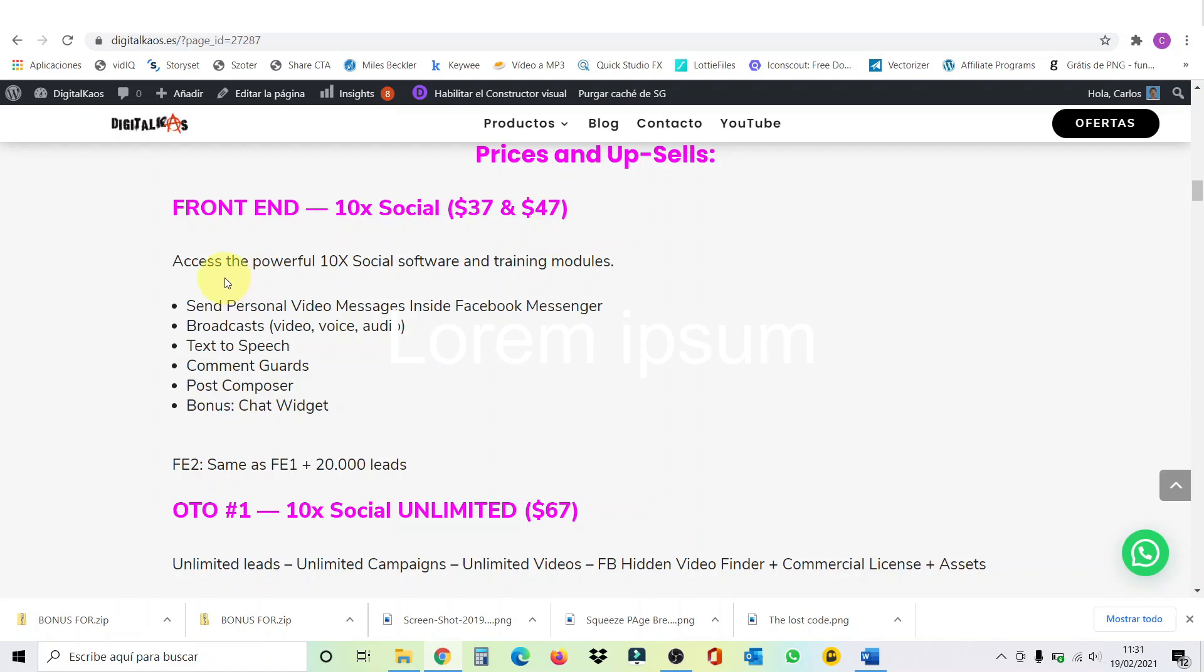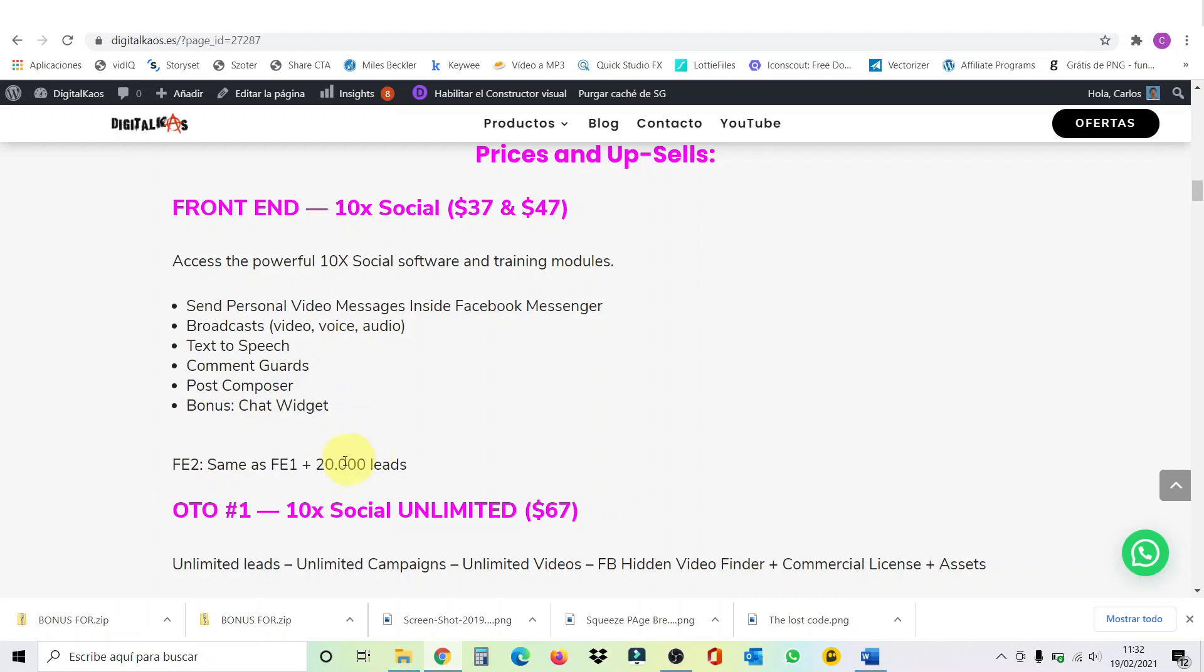The front end costs $37 and $47. Because you have two different front ends. With the front end, you can access all powerful 10x social software and training modules. It includes to send personal video messages inside Facebook messenger, to broadcast video, voice or audio, text to speech, comment guards, post composer, and as a bonus, a chat widget. With the front end two, $47, you're going to have the same features as front end one, plus up to 20,000 leads. Just bear in mind, guys, that these prices are just for the launch week. And they're going to be increasing like $3 each day until by the end of the launch. This is going to be $47. And this is going to be $67.